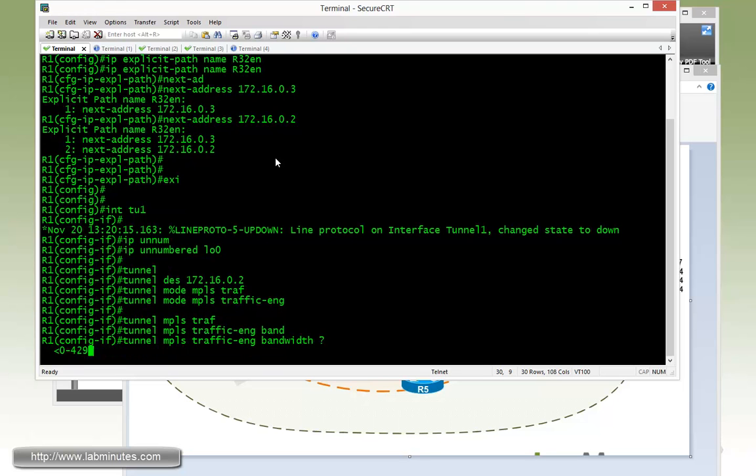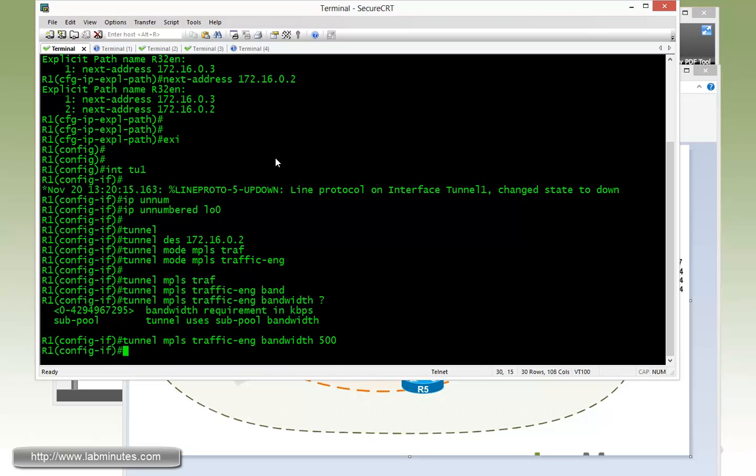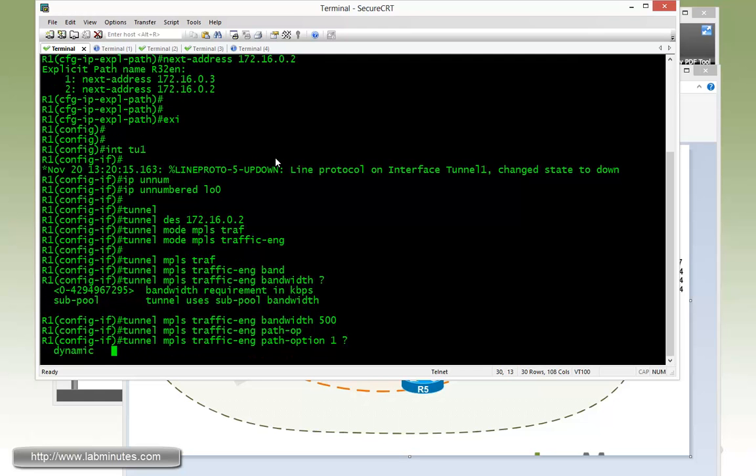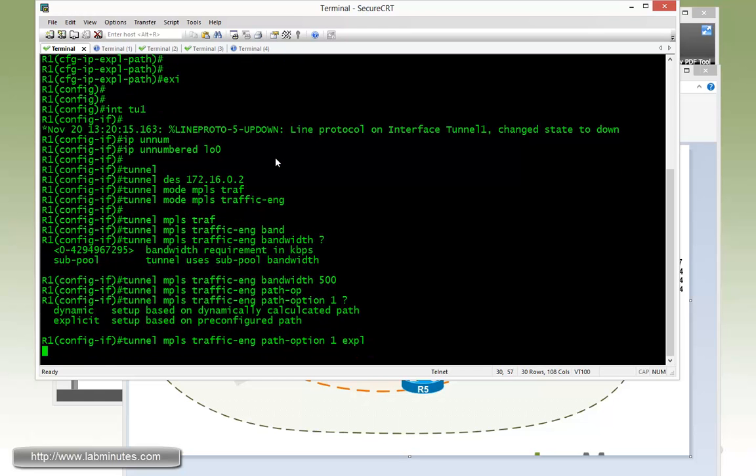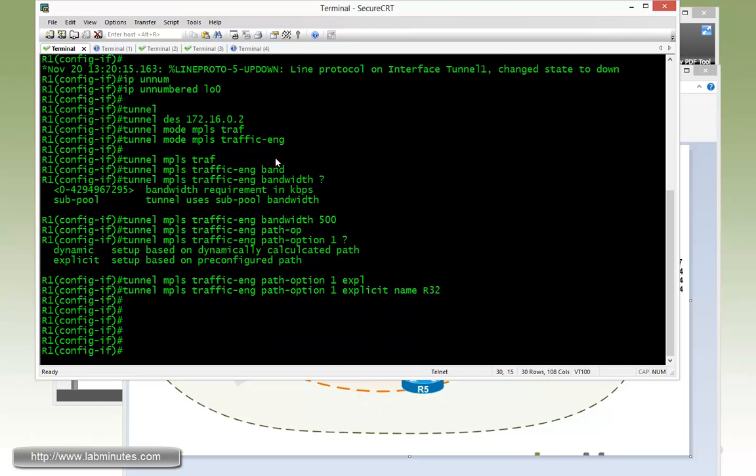And then we can start configuring the tunnel specific parameters. One would be the bandwidth. And we say it would be 500K. So the unit is kbps, so 500. And then we tie that to our explicit path with the path option command, 1, explicit name R32.